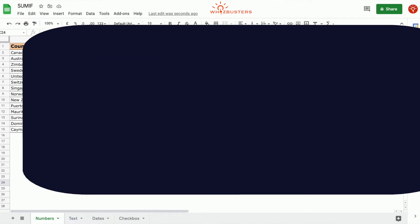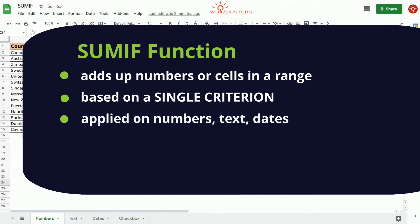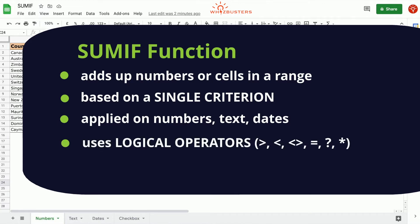The SUMIF function is used to add up numbers or cells in a range based on a single criterion. The cells in which the criterion can be applied are numbers, text, and dates. The criterion can be created using logical operators such as greater than, less than, not equal to, equal to, and wildcards for partial matching.